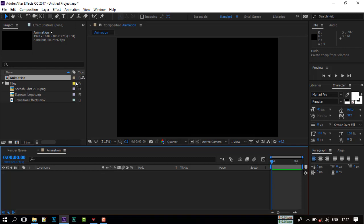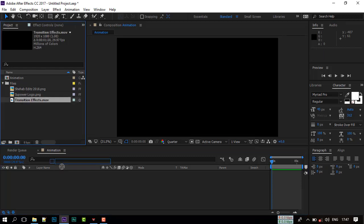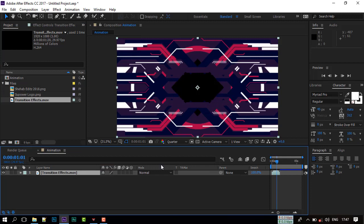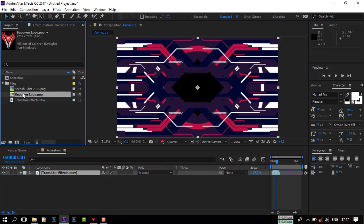Import the transition video to timeline. Import your logo here too.